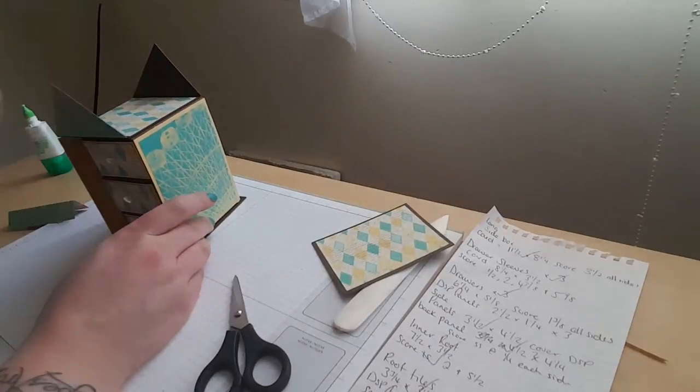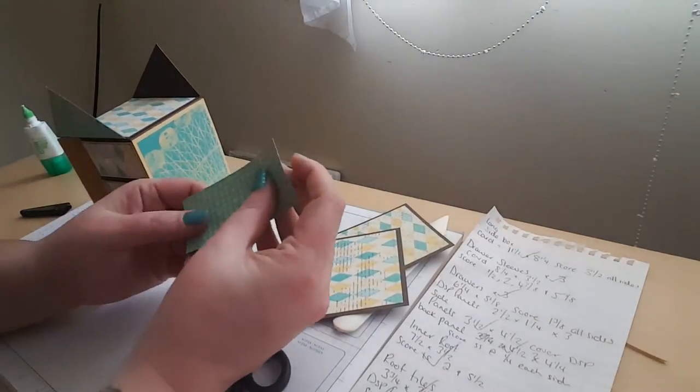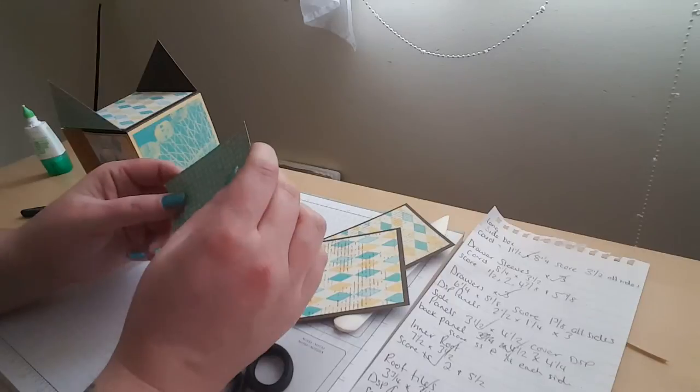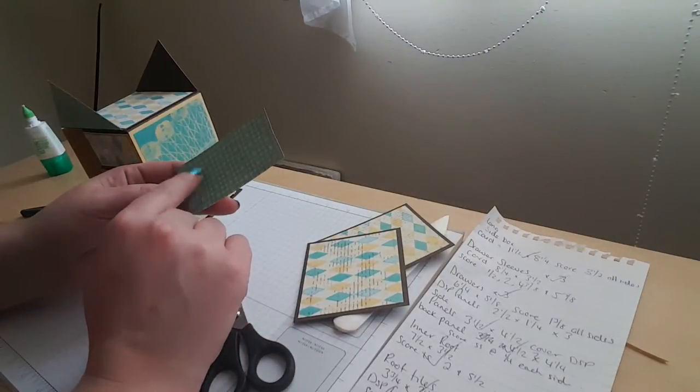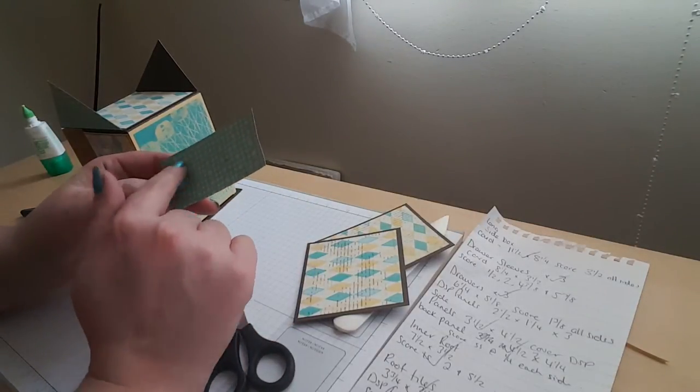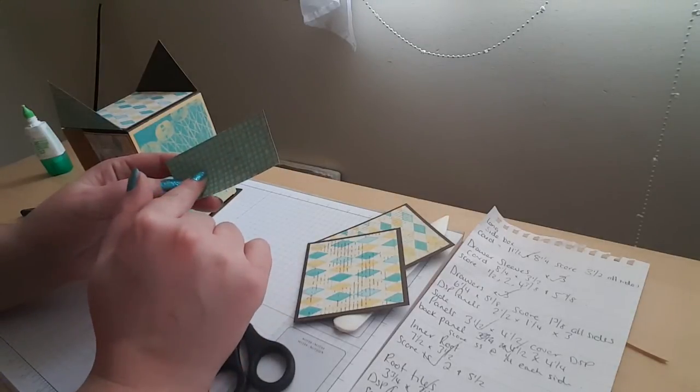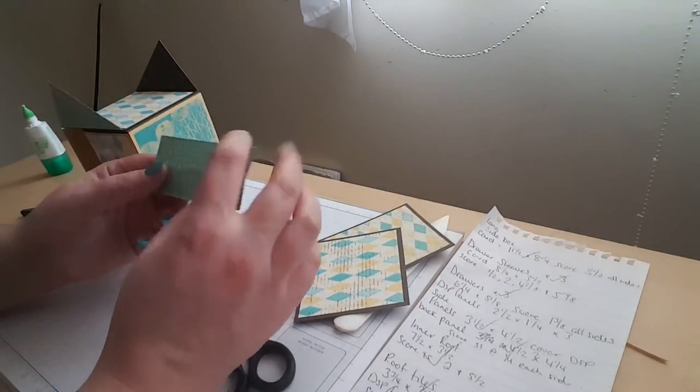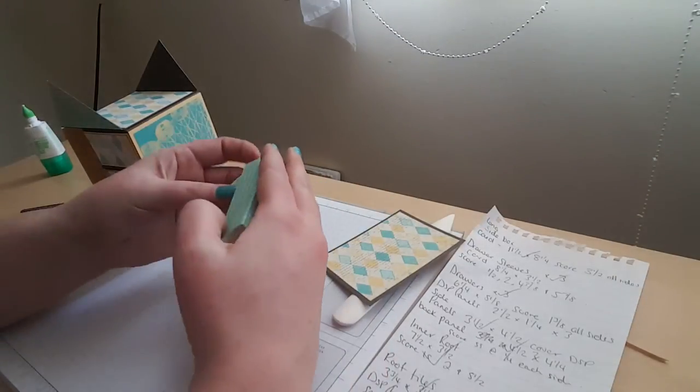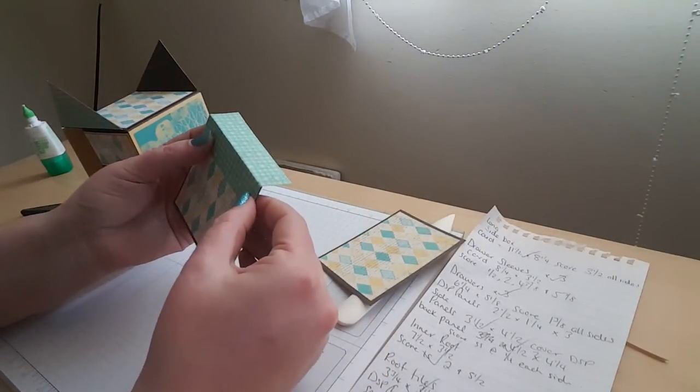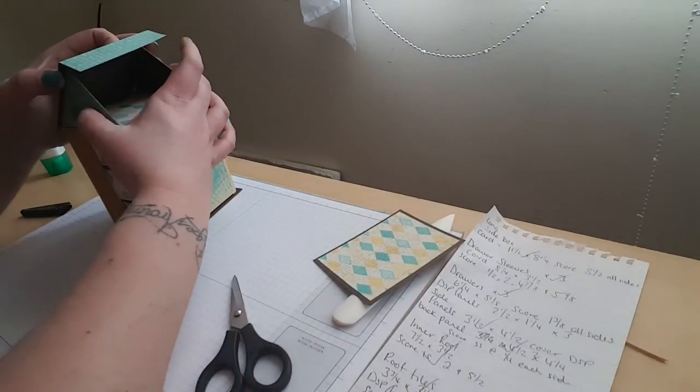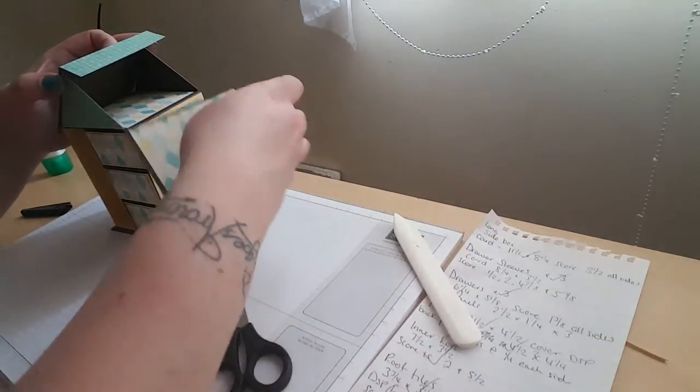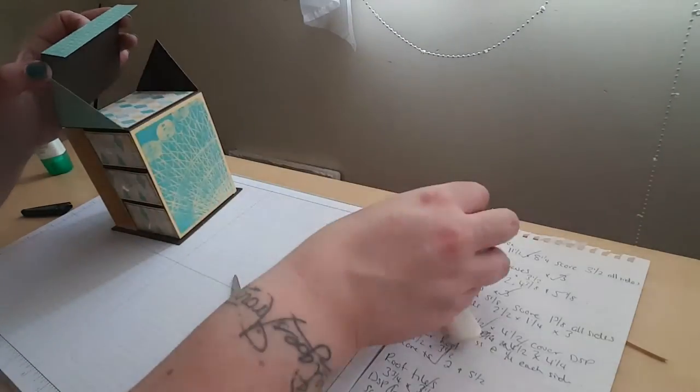So what we've got is a piece of DSP, this was another bit that I was forgetting and why I had to pause the video, which measures one and three quarters by three and three quarters. It's gone half on the short side at seven eighths of an inch. This is just so we're going to attach this to one of the roof pieces.